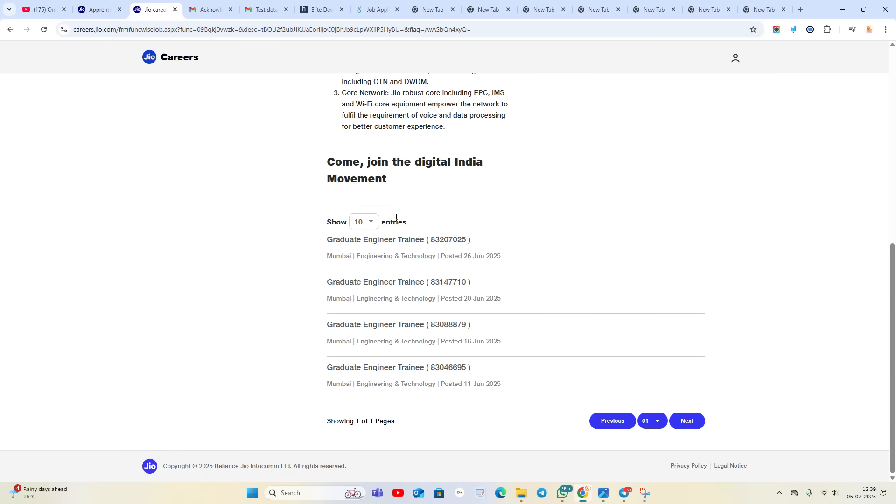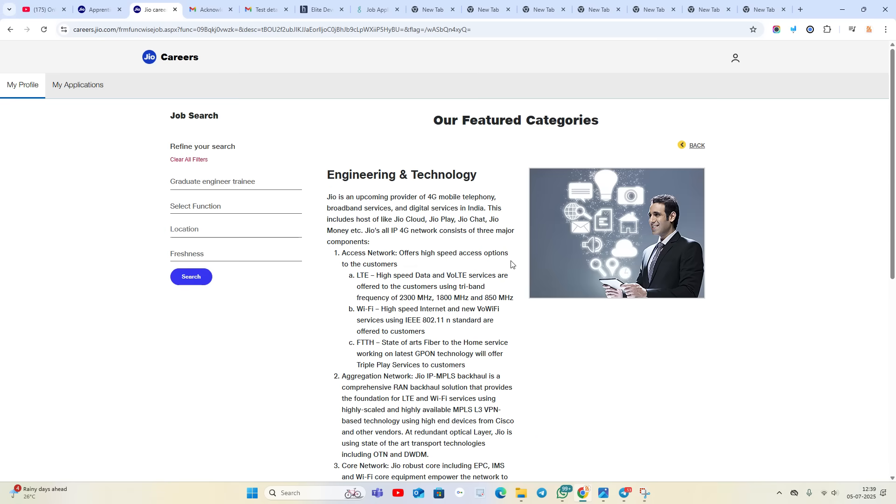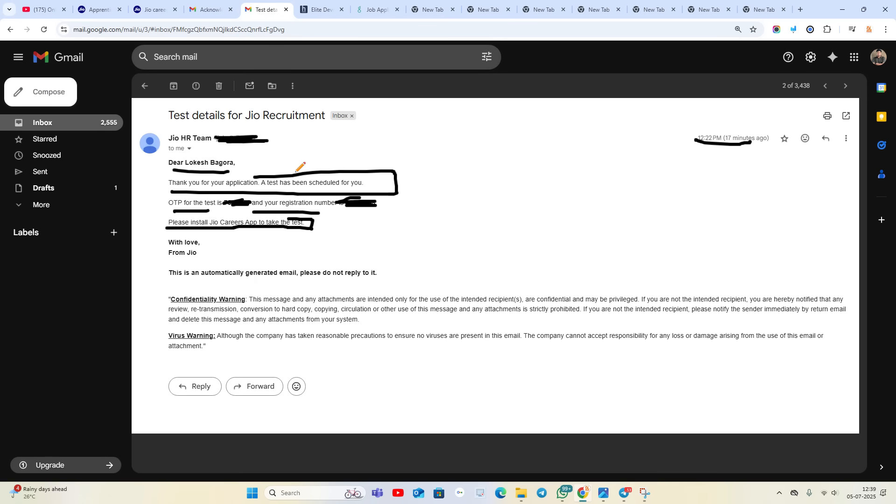You can click on Engineering and Technology and you will see the entries of Graduate Engineer Trainee hiring that is posted recently. So you can apply. If you want a test-related video on how to attempt test for GE, mention in the comment section.